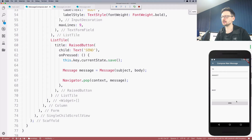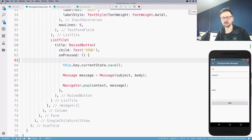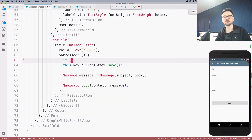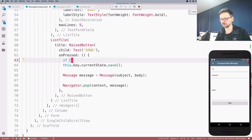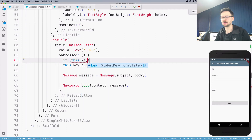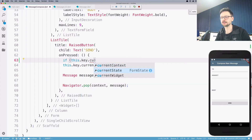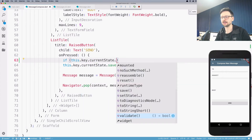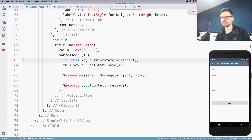Triggering validation happens when someone clicks the send button. So before saving, we need to check that all the values from the form correspond to the criteria we defined. For this, we will use the form's current state, and there is another method called validate.